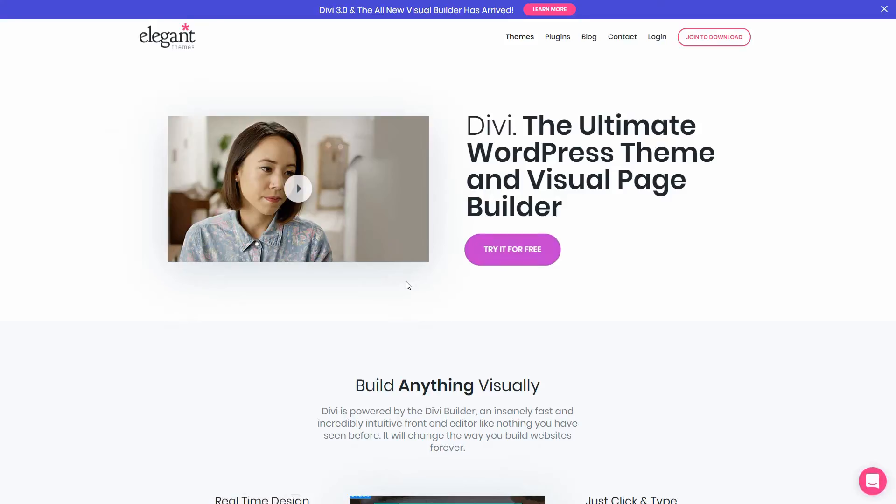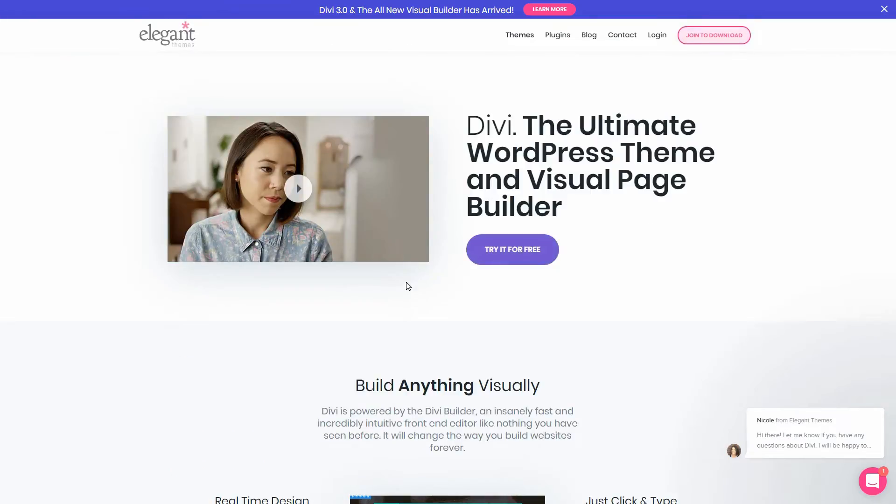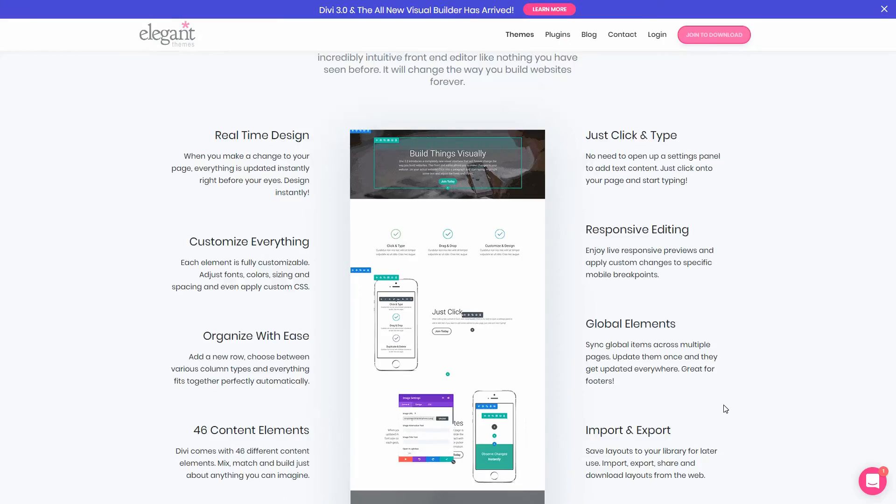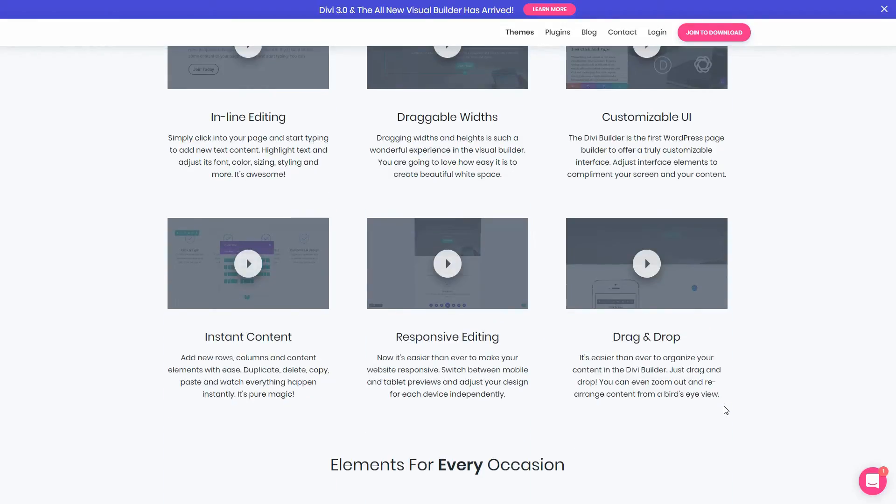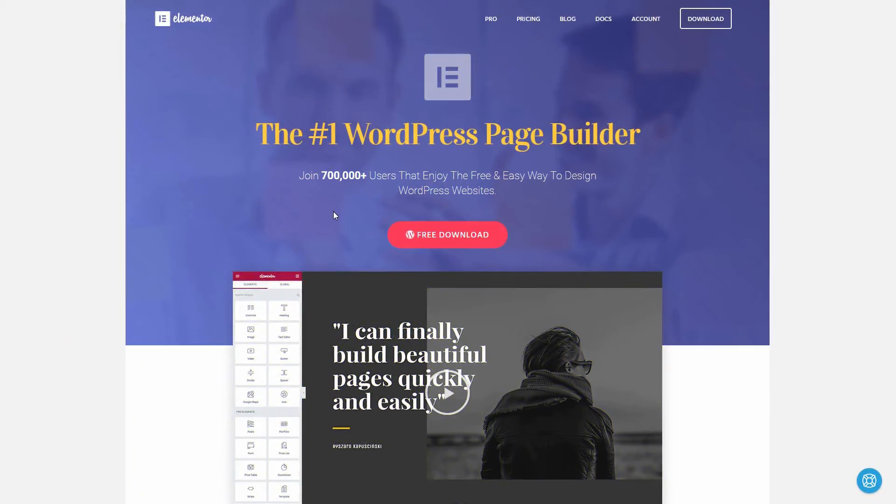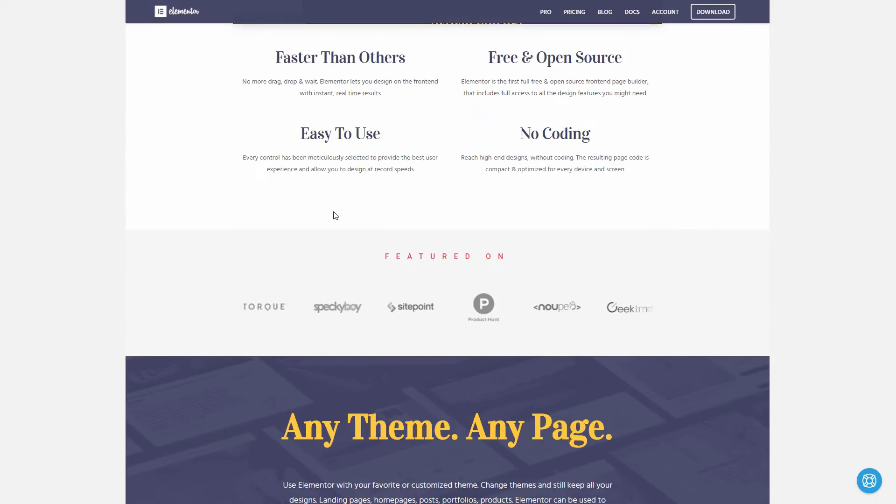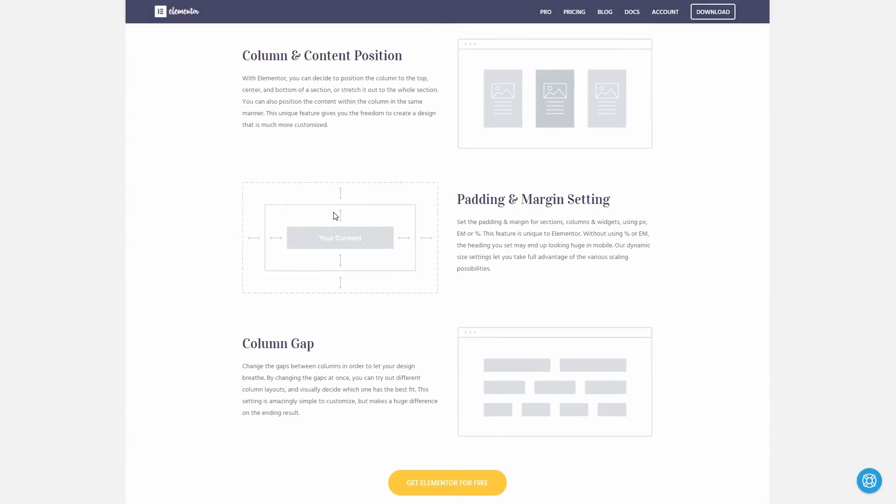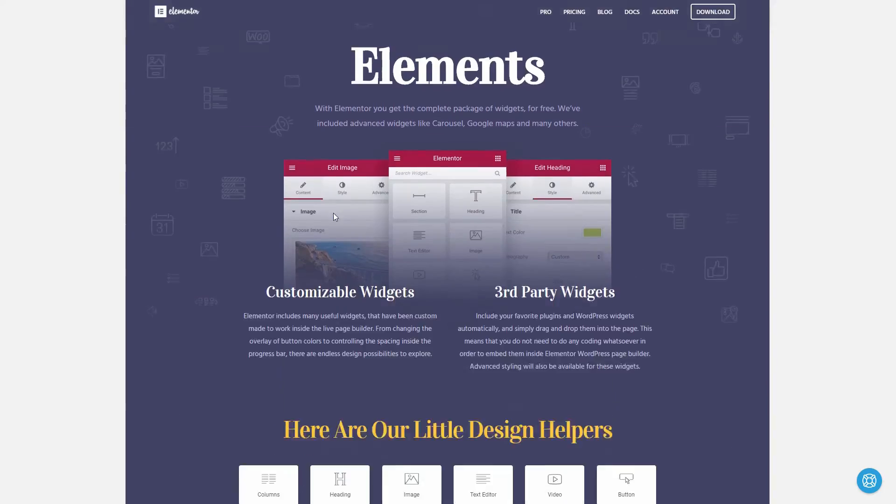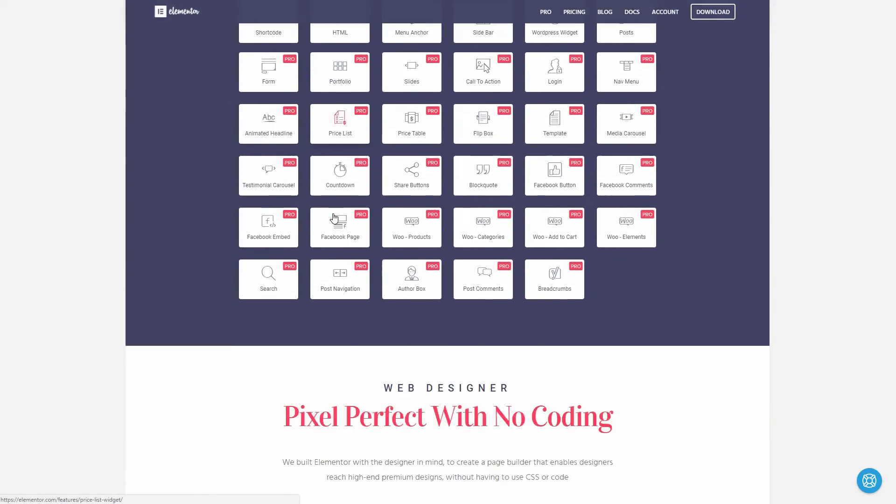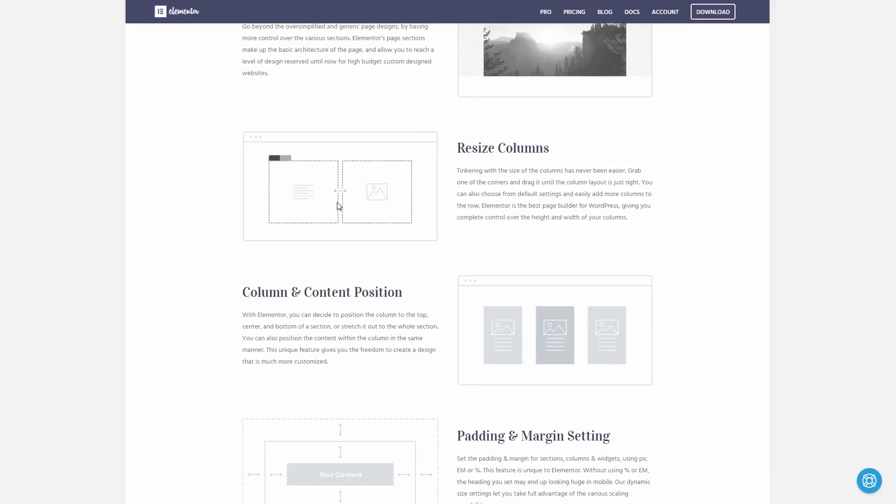I don't know exactly how many users has Divi from its almost 500k customers but one thing is for sure, this page builder is so popular and WordPress fans are loving it. Elementor get the crown because of its 600k plus users. Nobody knows what figures we'll see in a year from now or more but one thing is for sure, a day will grow.